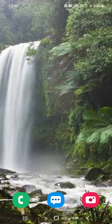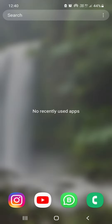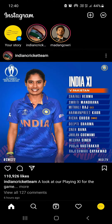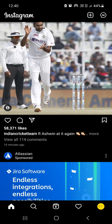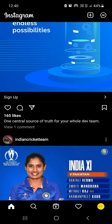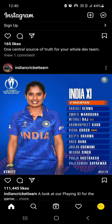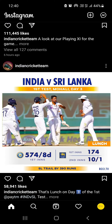Hi guys, we are going to discuss this video. We will release the Instagram account in the video. We will save the video.